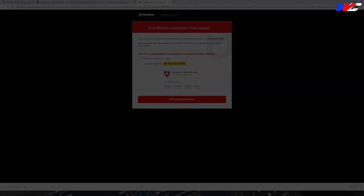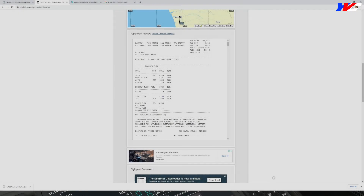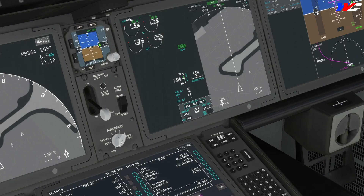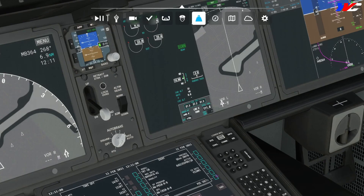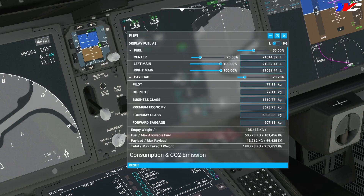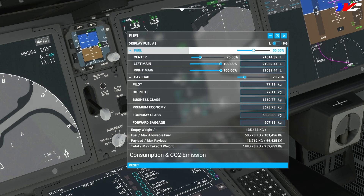Let's refer to the flight plan. In the planned fuel option, the block fuel from Bombay is 10,288 kilograms. Converting that to pounds — taking 10,300 — gives us 22,708 pounds. Let's go to the weight sheet and change it. It currently says fuel 50,000 kilograms, but we only need 10,000.